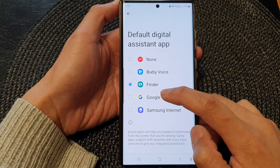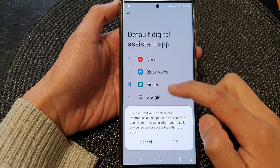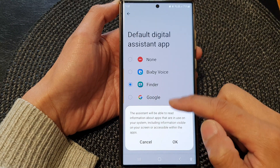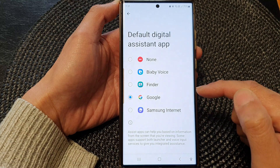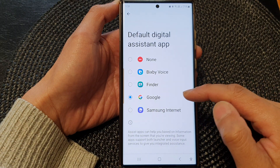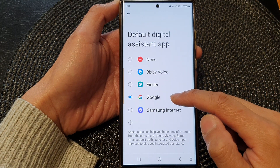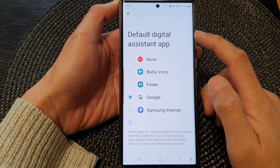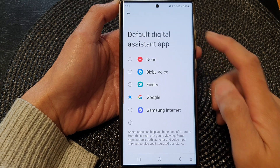From here, tap on Google — so from the list select Google — and then tap OK. That's it, we have now set Google Assistant as the default digital assistant app.